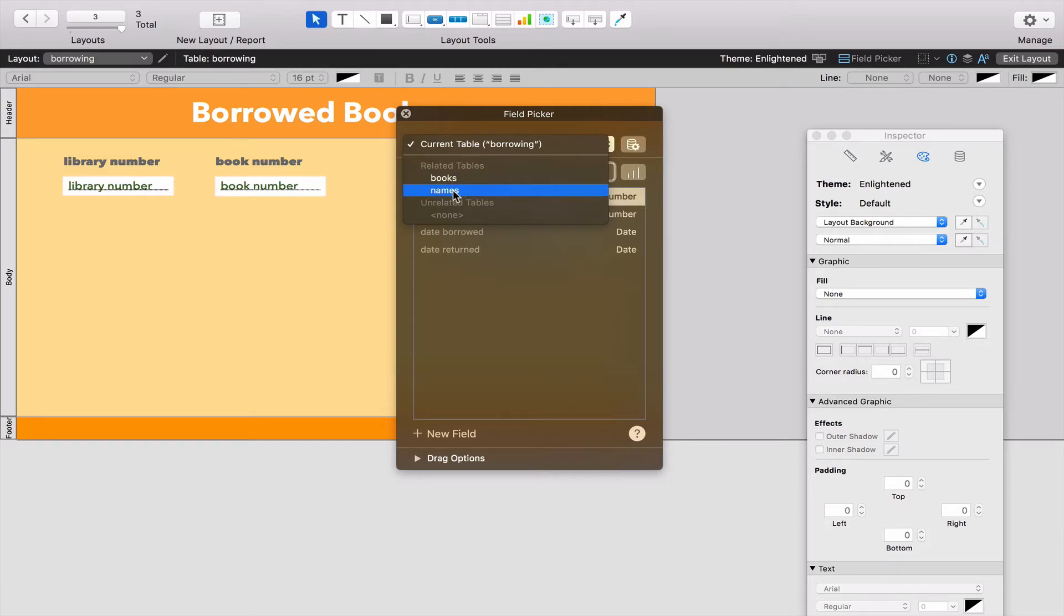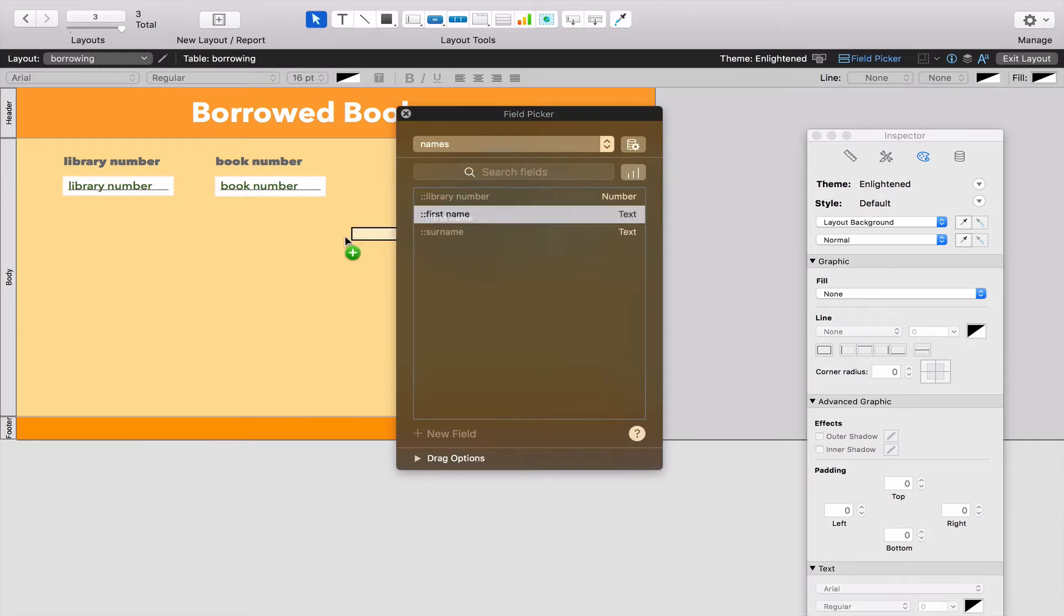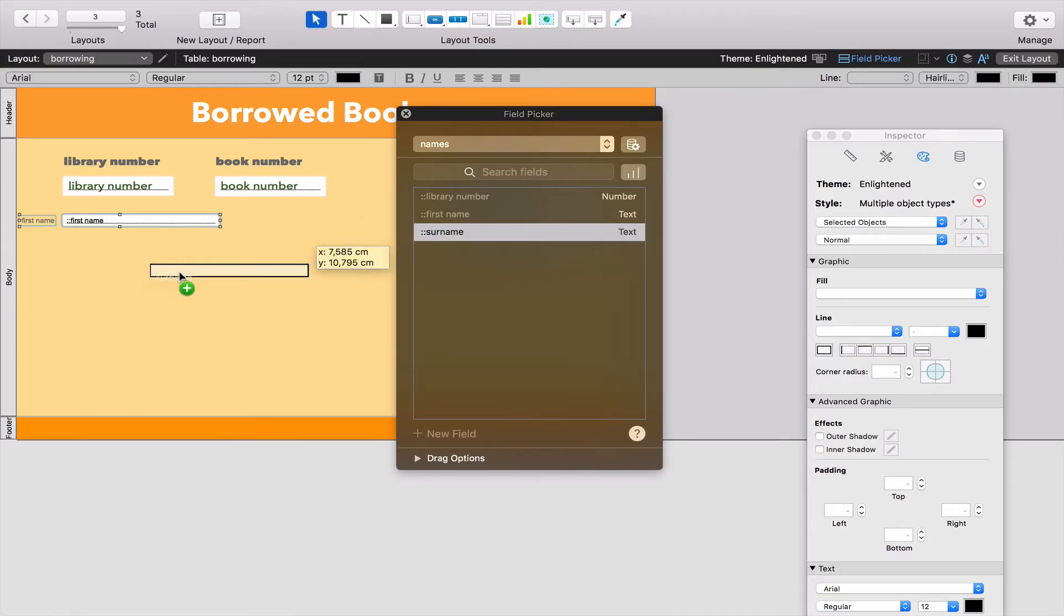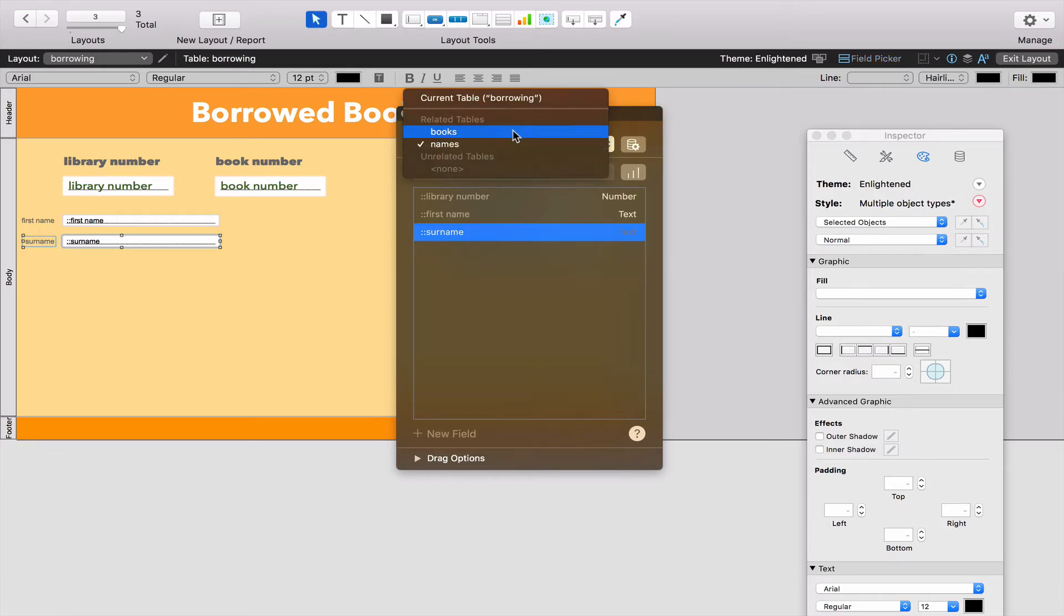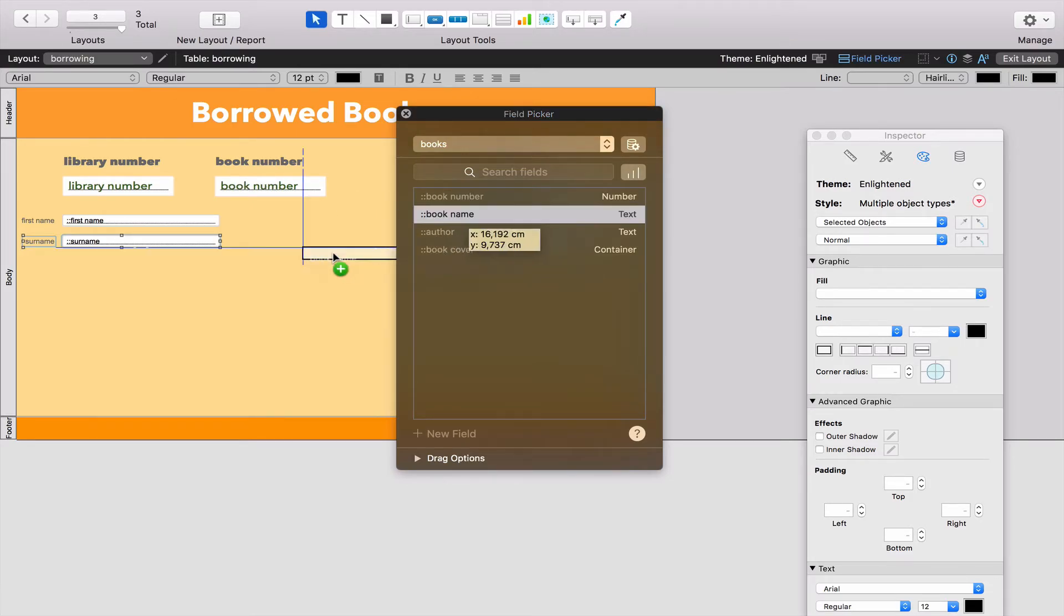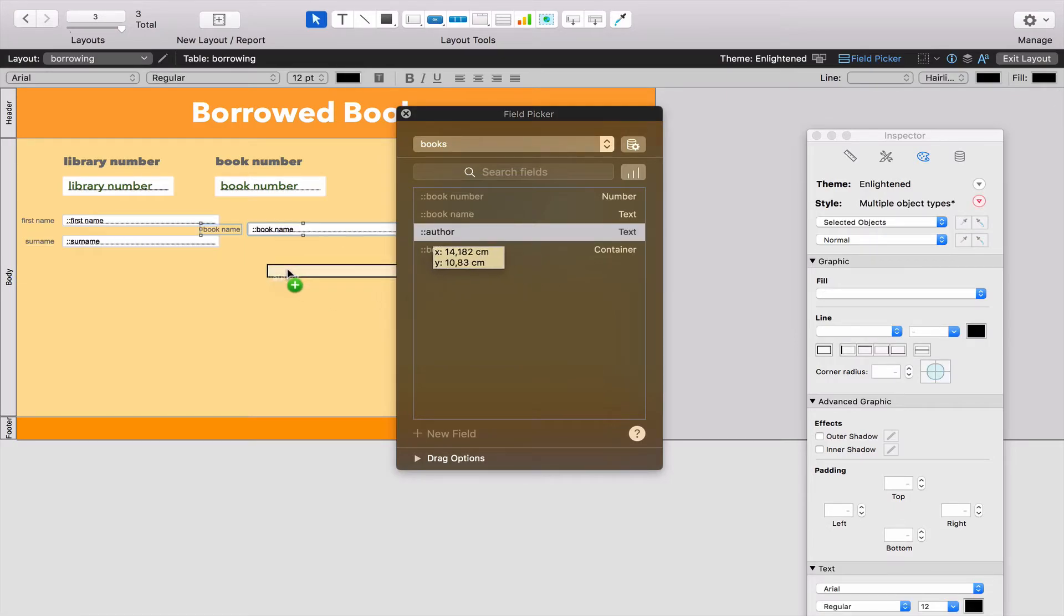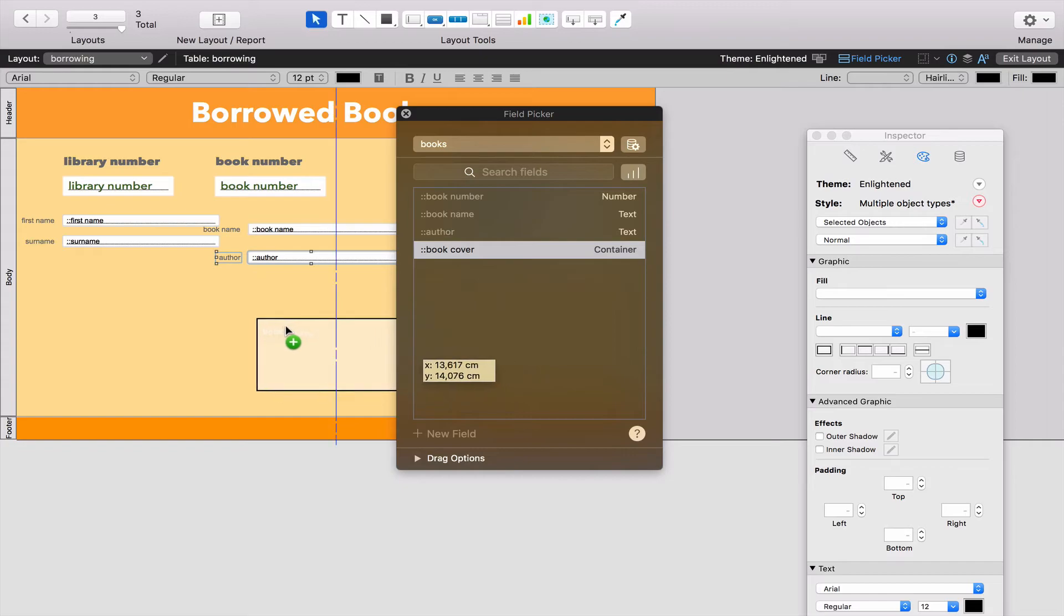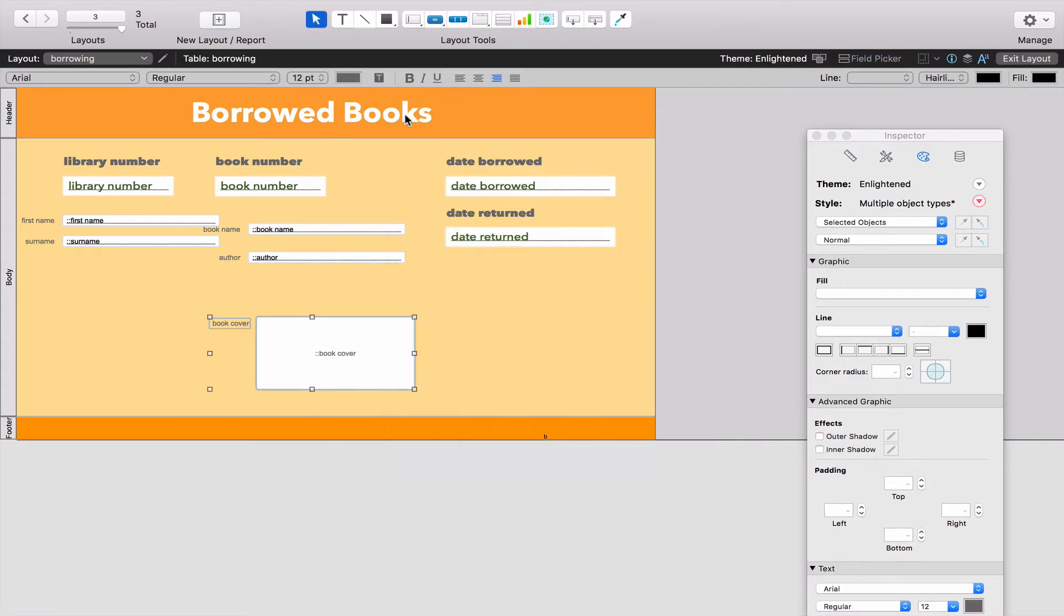I'm going to go to where it says Names. When I type in somebody's Library Number, I would like to see their First Name and their Surname. Don't worry about the difference in the field and the way it looks - we're going to fix that in a second. While I'm still here, I'm going to go to the Related Table of Books. When I type in a Book Number, I would like to know the Book's Name, the Author's Name, and even the Book Cover, because that makes it really easy to see which book somebody has borrowed.